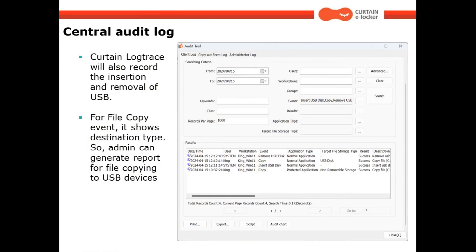In addition to this, CurtainLogTrace will also record the insertion and removal of USB. It also displays the records of copying to the USB drive.